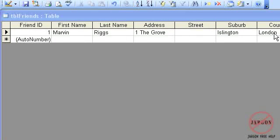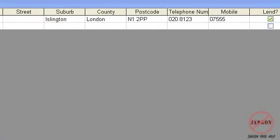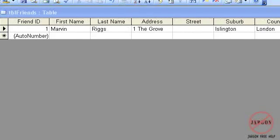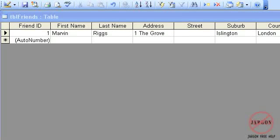What I want to do is set up a default value for the county, being London in this case, so it'll default to that. And also across here I want it to say Lend, which will allow me to lend these to my friends. I'm going to want to set that to Yes. So I'm just going to move that back across here.